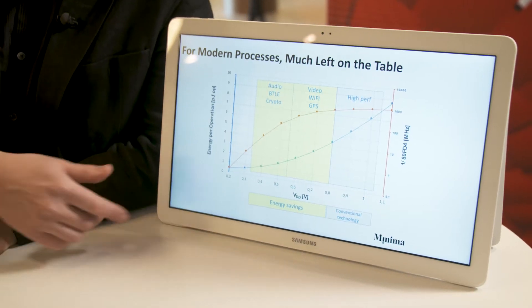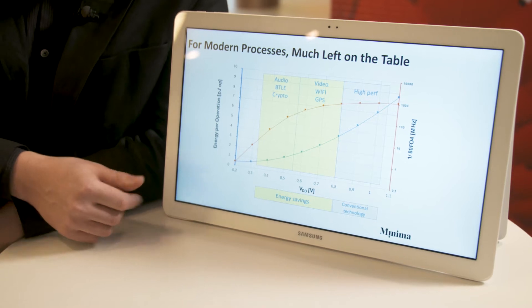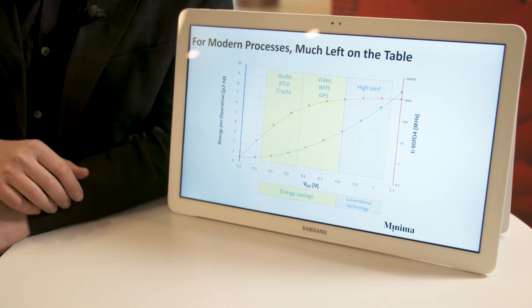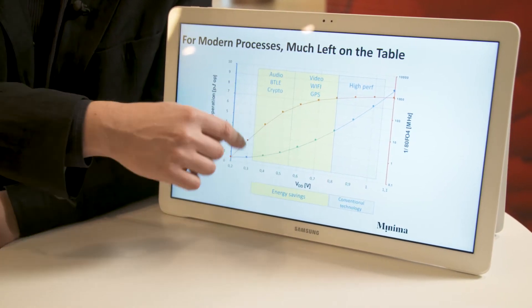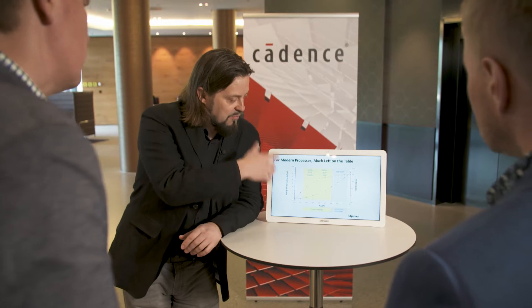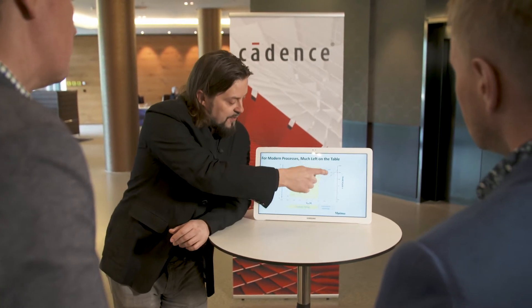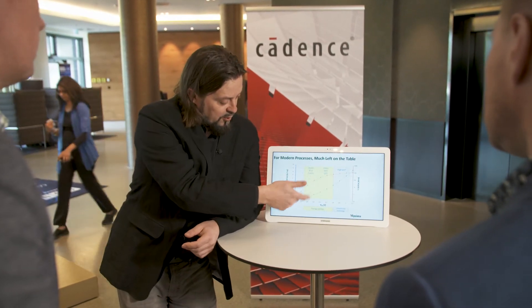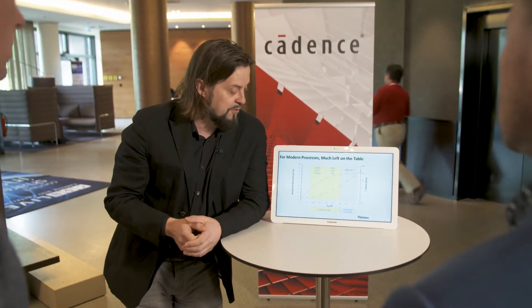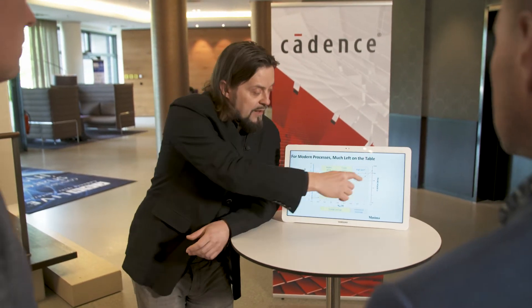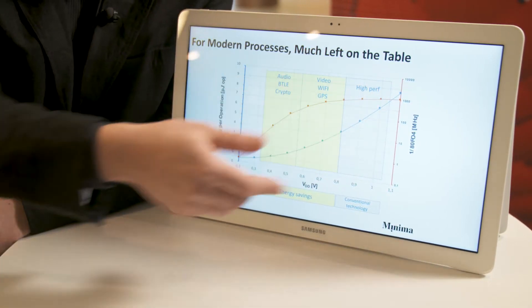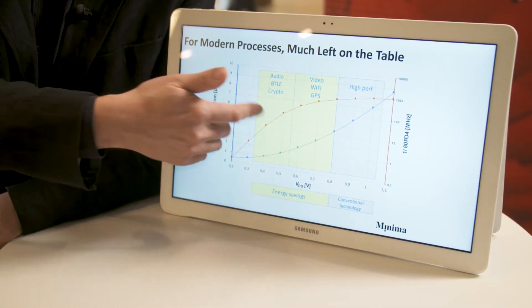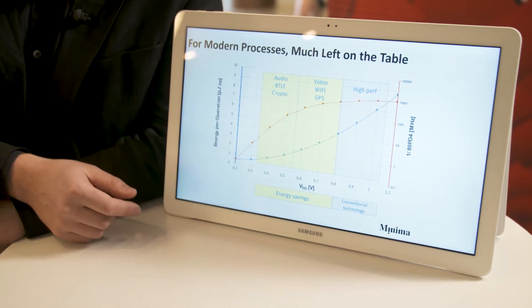Here on this slide I have a curve of digital logic energy and performance. This is just generic logic, but it could be a DSP or a processor going up to about 1 gigahertz. On the orange curve you have the performance — you see 1 gigahertz at the high end and around 10 megahertz at the low end. On the blue curve you have energy, and across this whole range there's a 14x difference in energy.